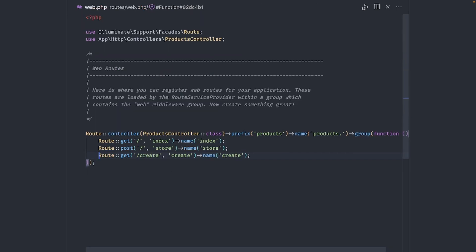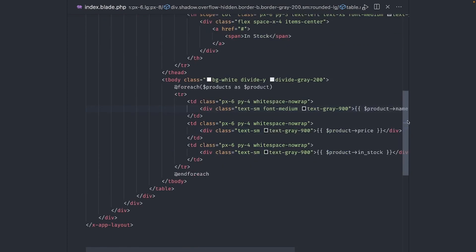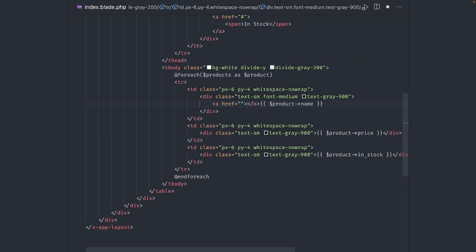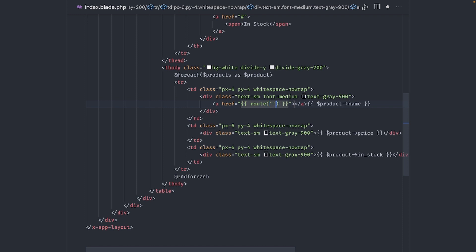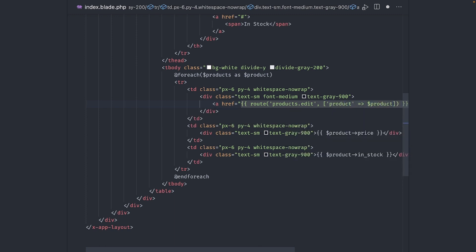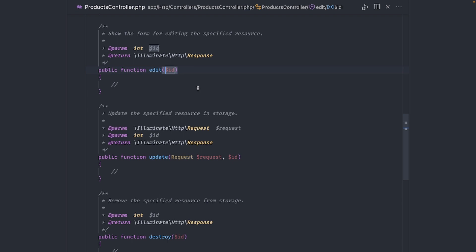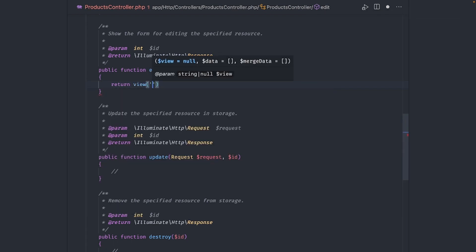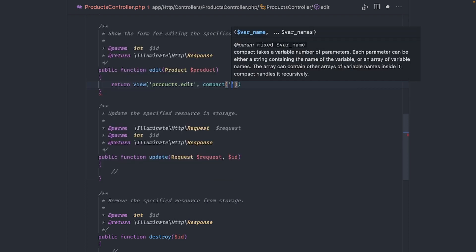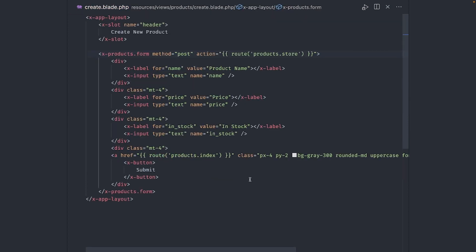Okay, now we need to be able to update existing records. Let's start with the route. We can copy the create route, change the URL to edit and accept the product ID. And both the action and the name will be edit. In the product list, make the product name a link to the edit route and pass the product ID. Now in the controller, let's use implicit binding to retrieve the product and pass it down to the view.